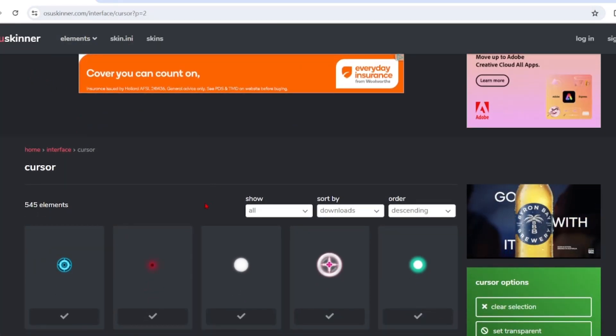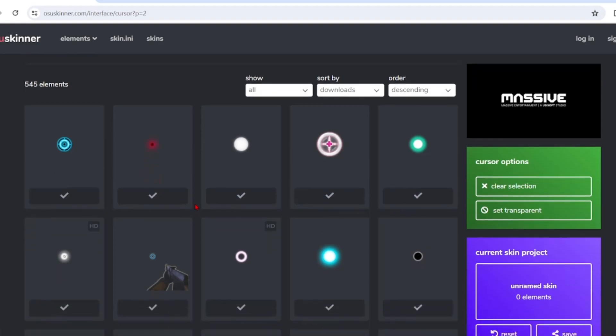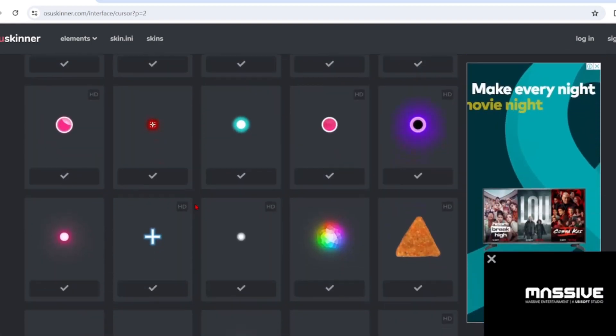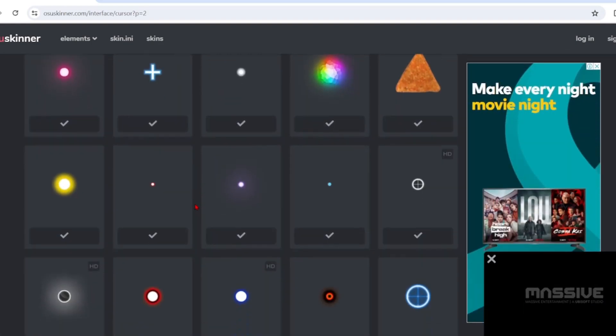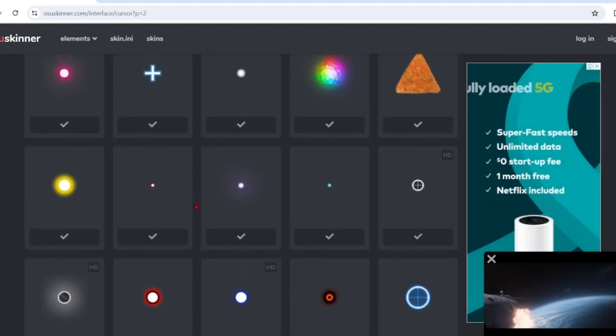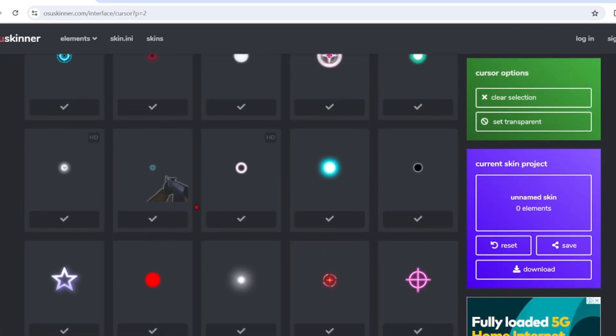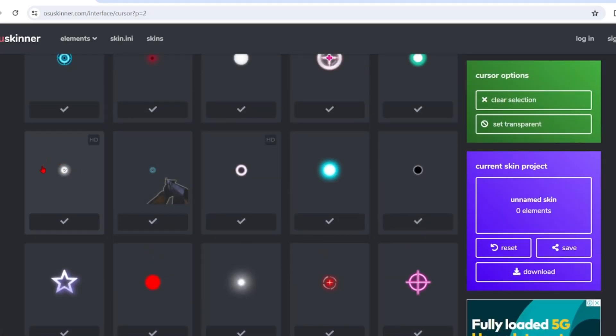You can pause the video and scroll through all the cursors and find the one that you like. Once you find your cursor that you like, you want to click on it, not the tick, otherwise you have to take it to a whole different stage.